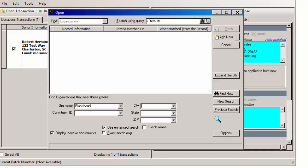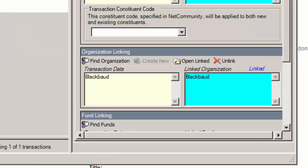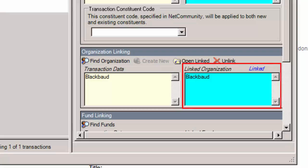For this example, we'll add a new one. After we click Add New, we return to the Organization Linking Frame on the Transaction screen where the new organization now appears under Linked Organization.